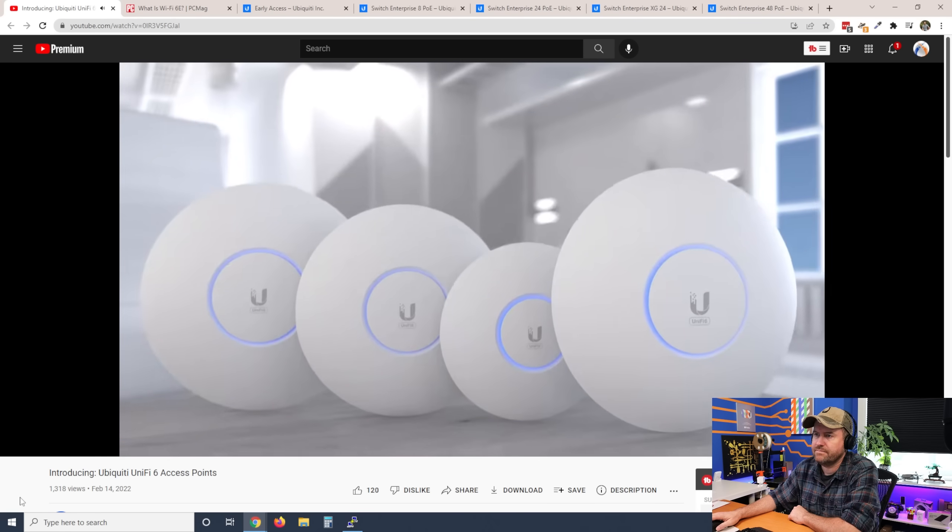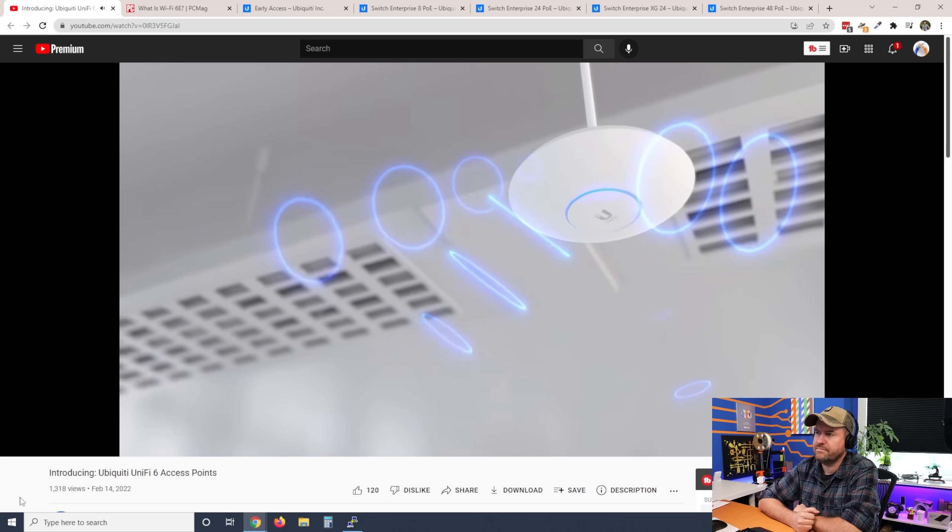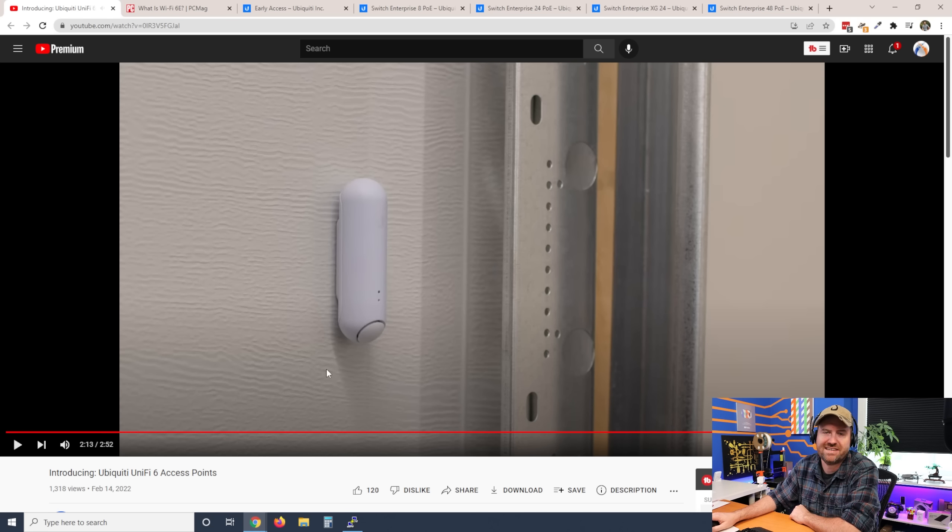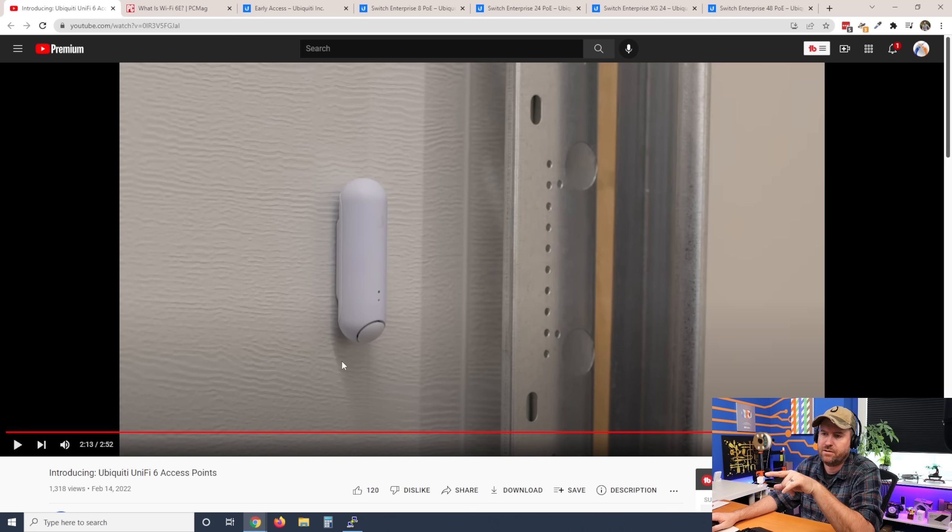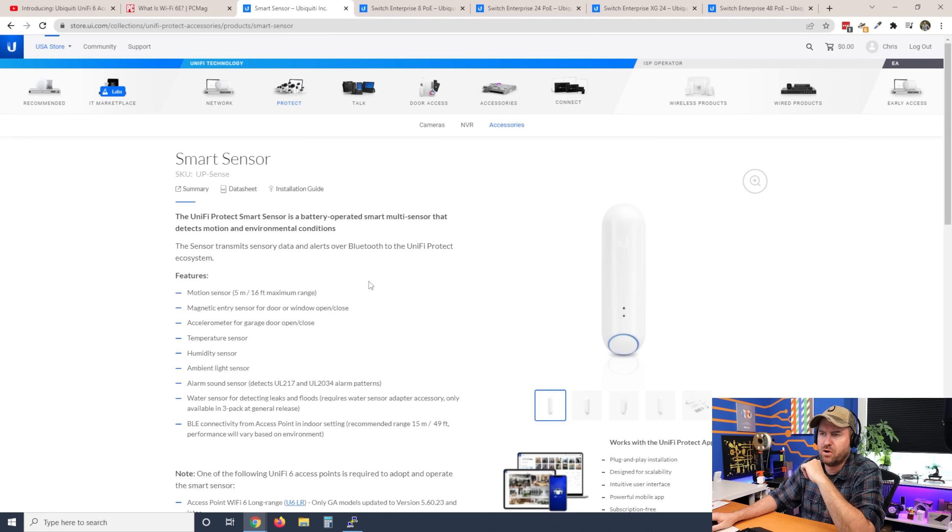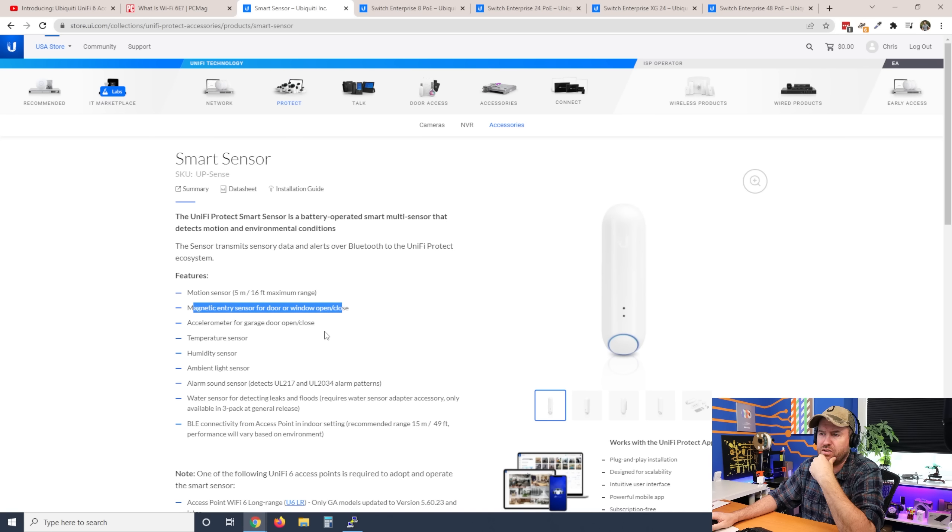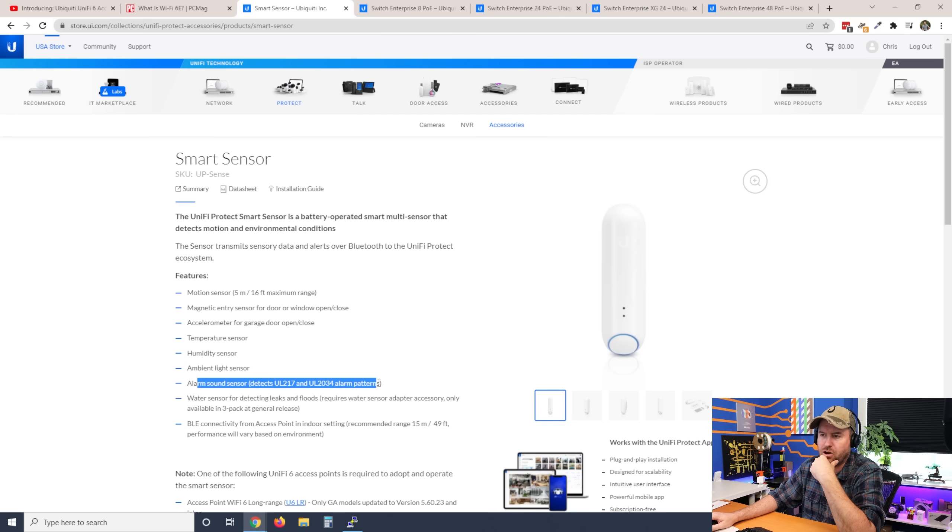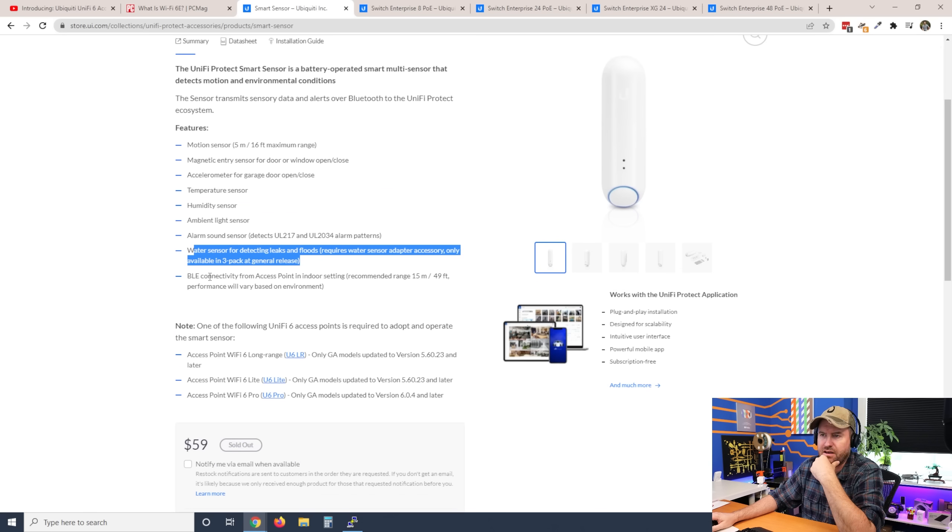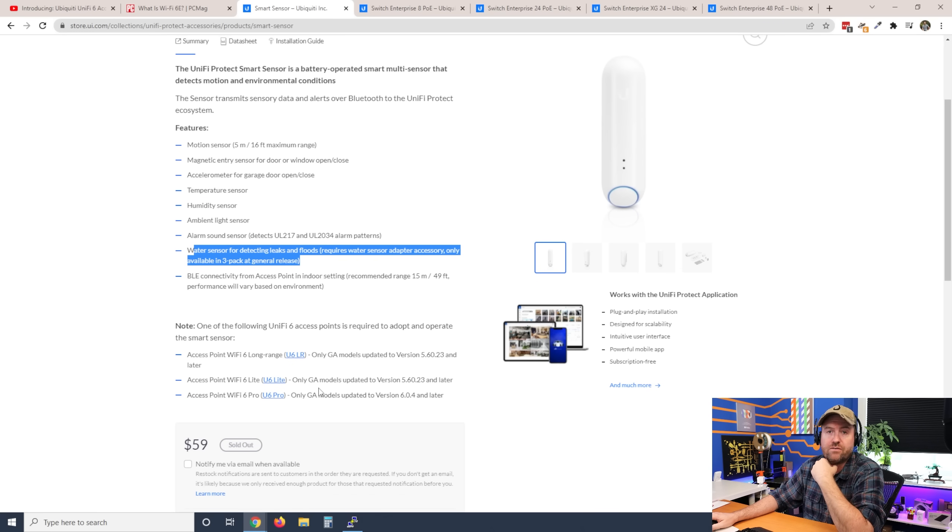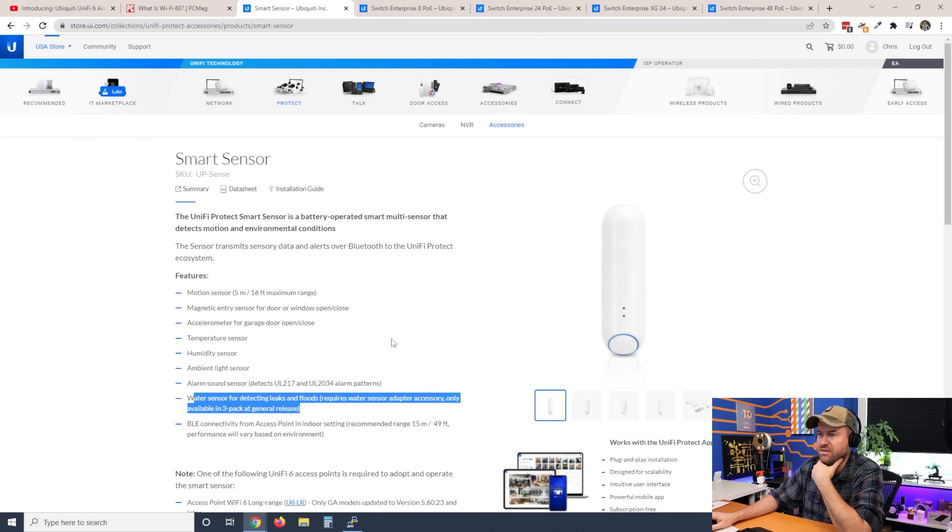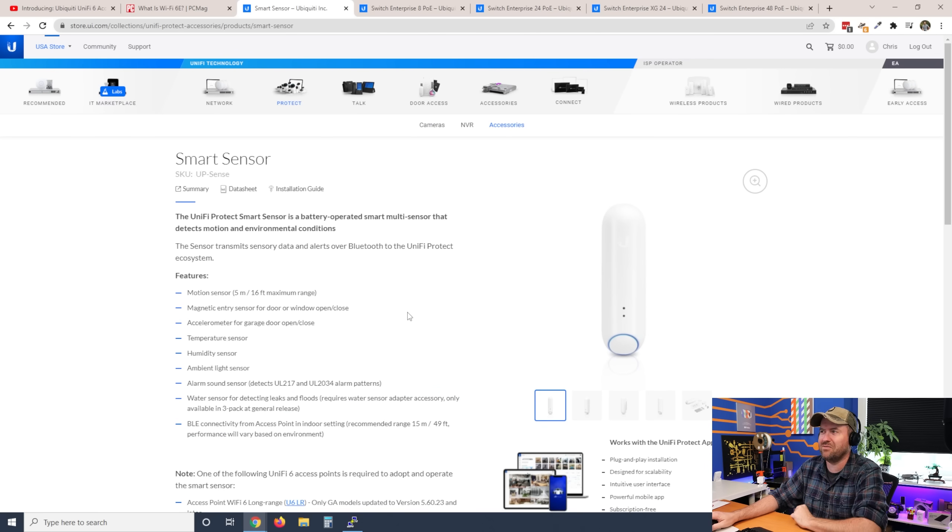All U6 APs support Bluetooth low energy for plug-and-play connectivity with UniFi IoT devices. All right, so look at that. So this is one of their sensor devices. Again, I think this is early access as well. No, I take that back. That is not early access. So this is the U Sense smart sensor. I'm going to have to pick one of these up. It's a motion sensor, magnetic entry sensor for door, window, open, close, accelerometer for garage open, close, temperature sensor, humidity sensor, ambient light sensor, alarm sound sensor, water sensor. And then it has that BLE connectivity they were talking about that all of the U6 access points have. That's 59 bucks for this sensor device. I really want to get my hands on this to actually play around with it.